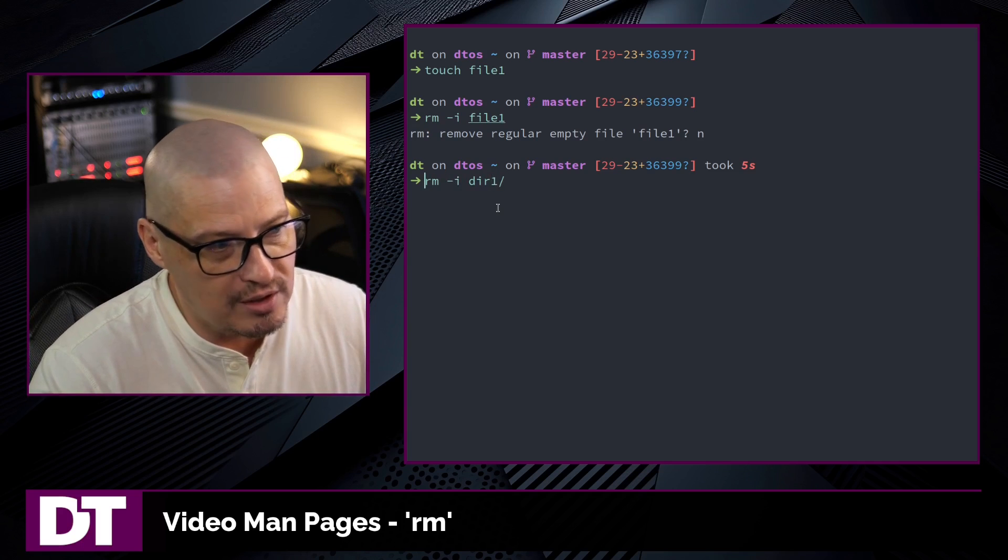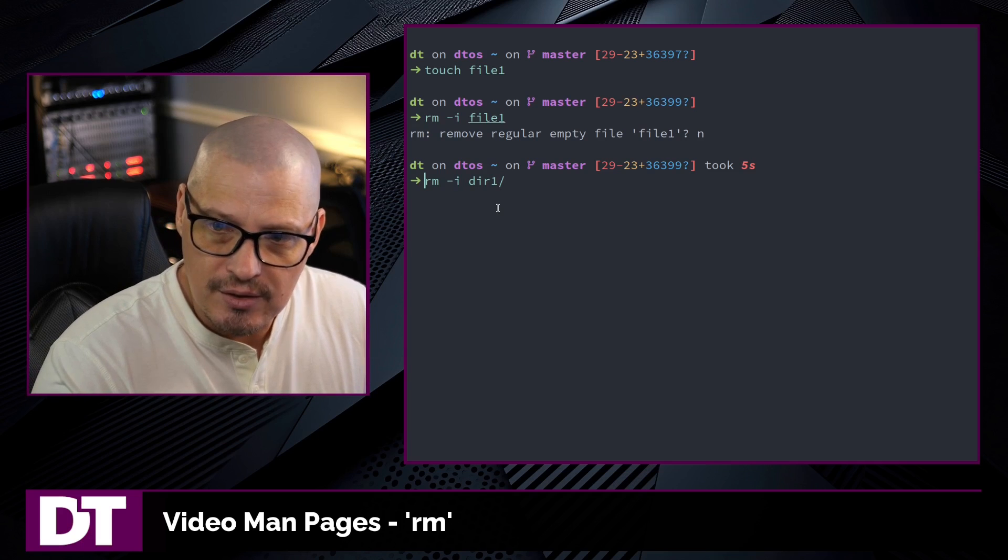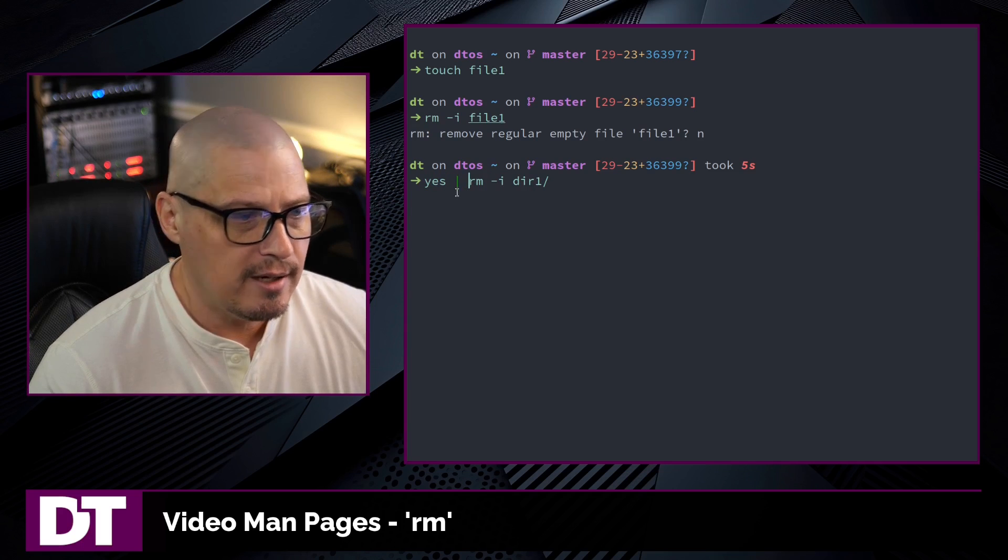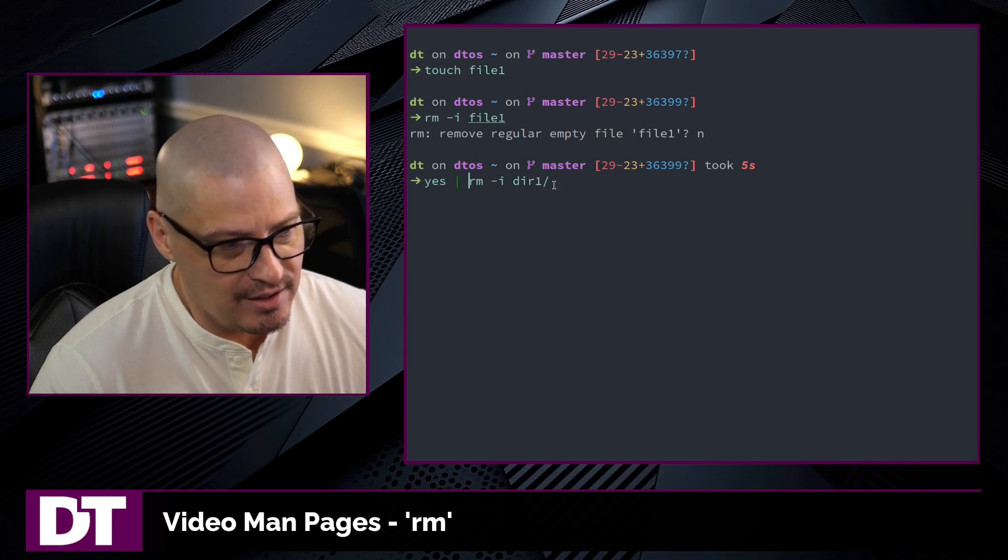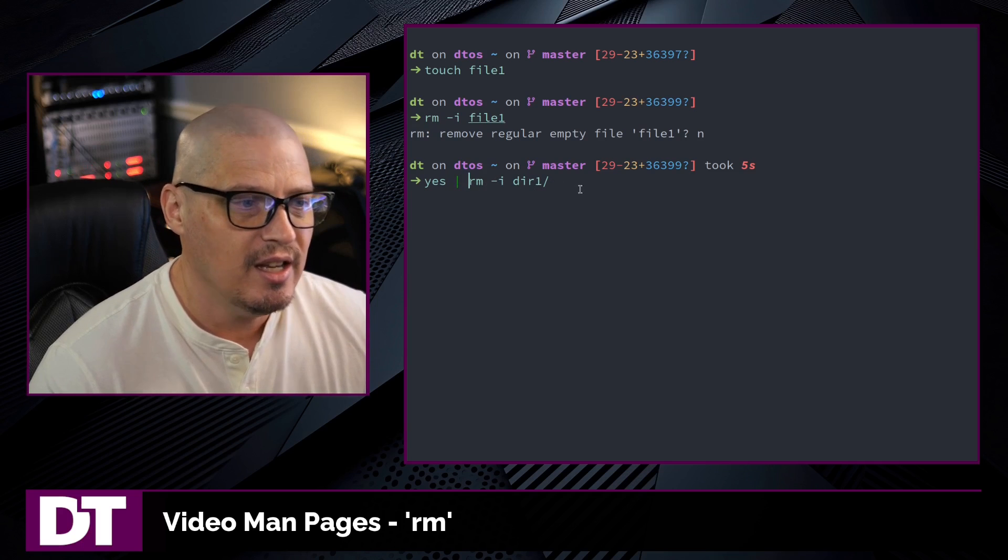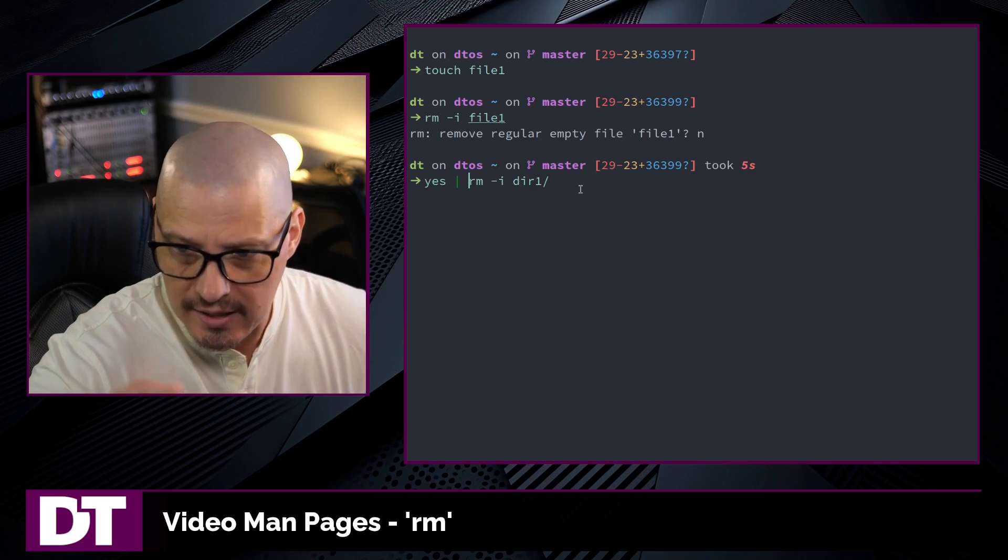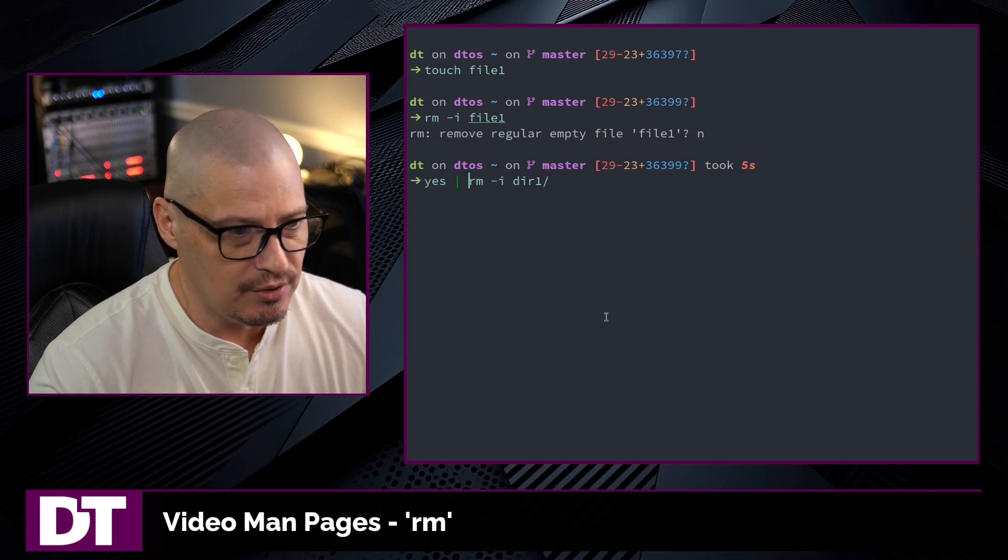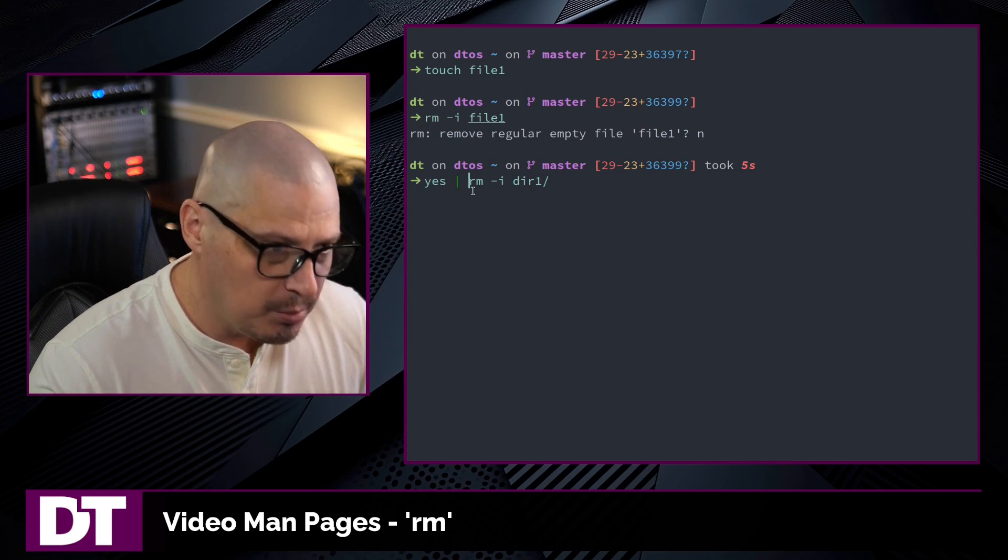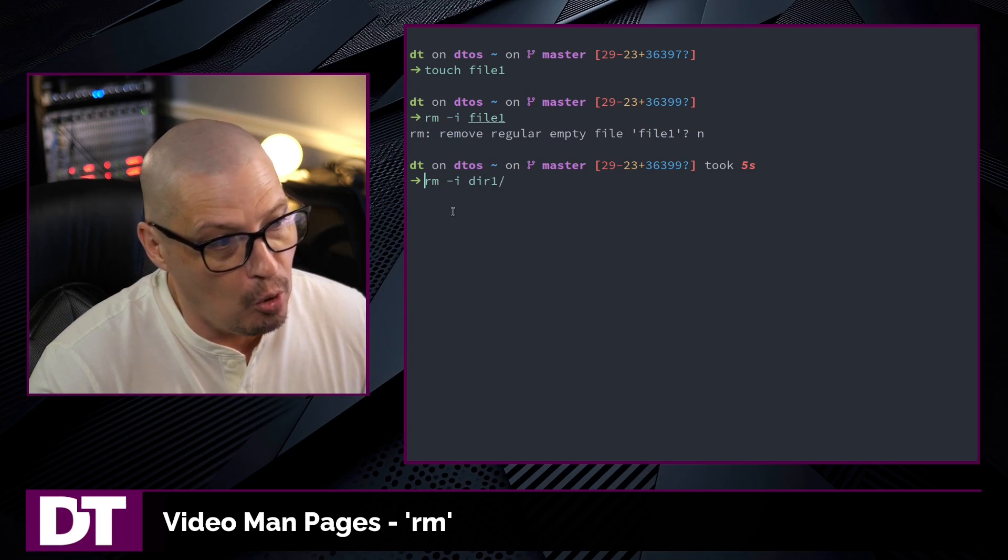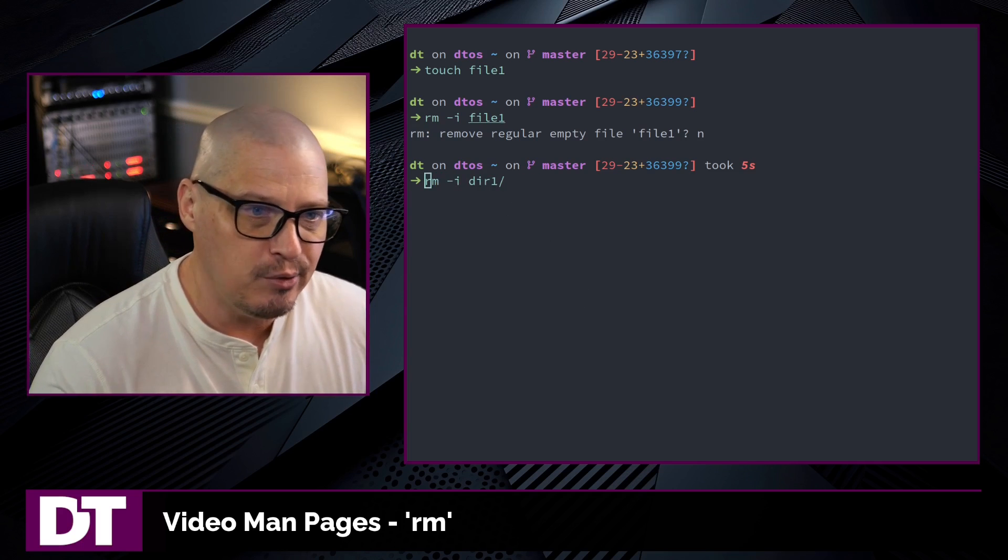What you can do, though, if you do run into that situation where you're using -i on some directory that has a bunch of files, but you don't want to have to answer yes. There is a shell utility called the yes command that you can actually pipe the rm -i command into yes. And it will automatically answer y, yes, to all of your questions. Now that is, of course, very dangerous because you're kind of overriding the safety feature, which is the whole point of the interactive flag.